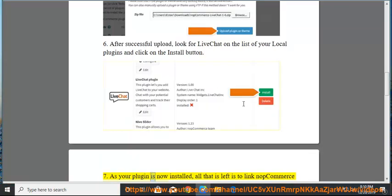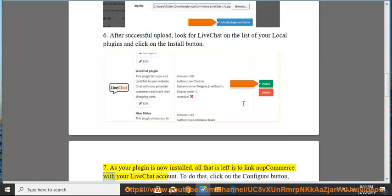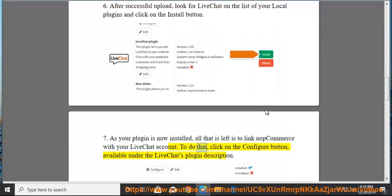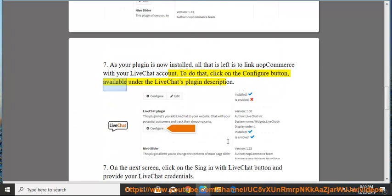As your plugin is now installed, all that is left is to link NopCommerce with your LiveChat account. To do that, click on the Configure button, available under the LiveChat's plugin description.